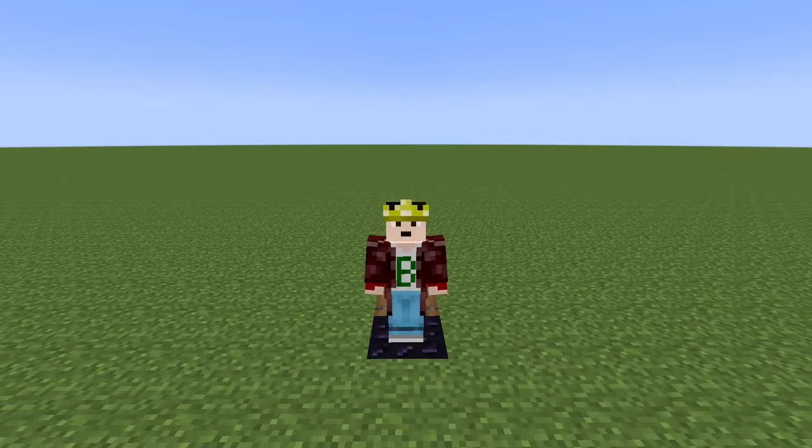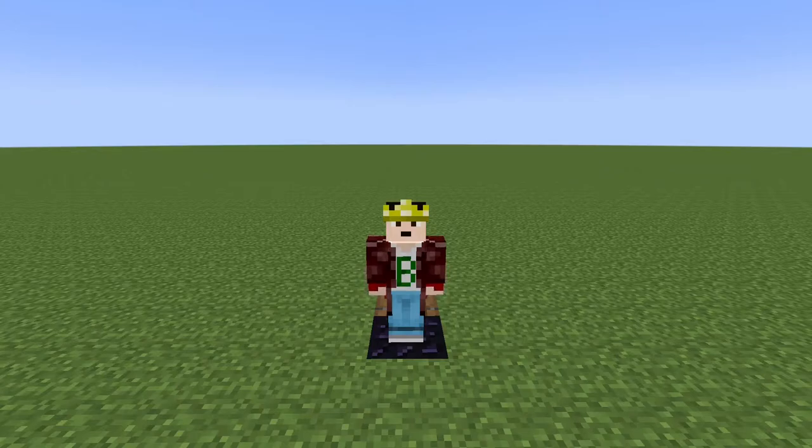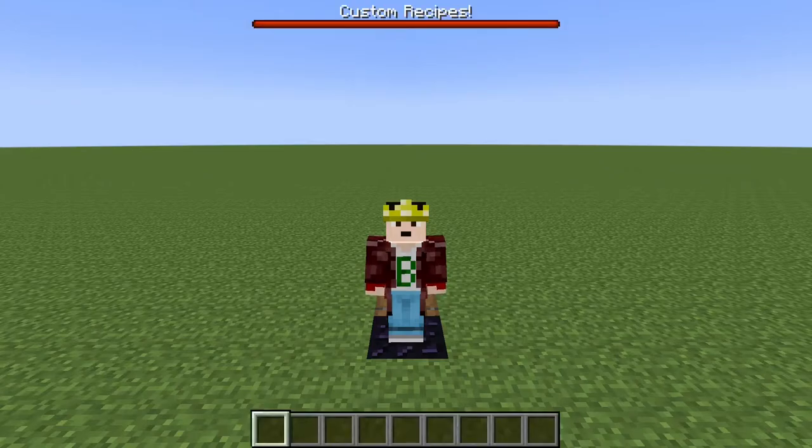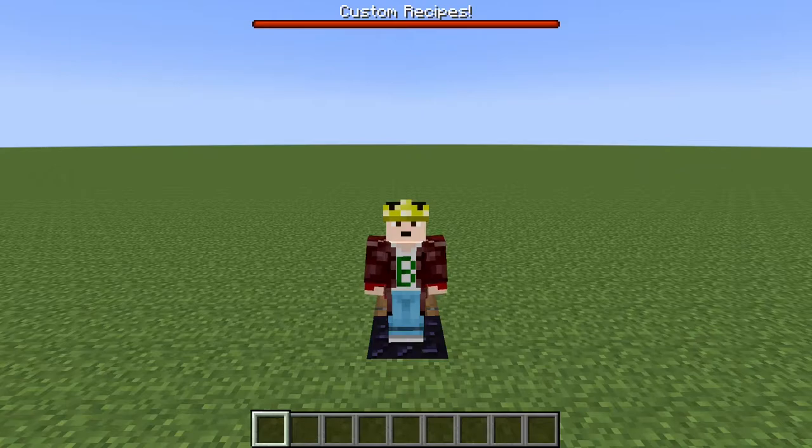Hello, BJTMastermind here from another how-to video. Today I'm going to show you how to make custom recipes in Minecraft using datapacks. Let's get right into it.